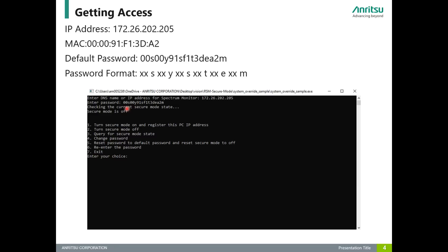When you first log on, it tells you if secure mode is on or off. By default, it's always going to be off. Once you log in, there are seven options for you. The first option: you can turn on secure mode and register this PC to be one of the computers that can access the RSM. You can also do number two, which is to turn off the secure mode and allow any other computer to have access to the RSM.